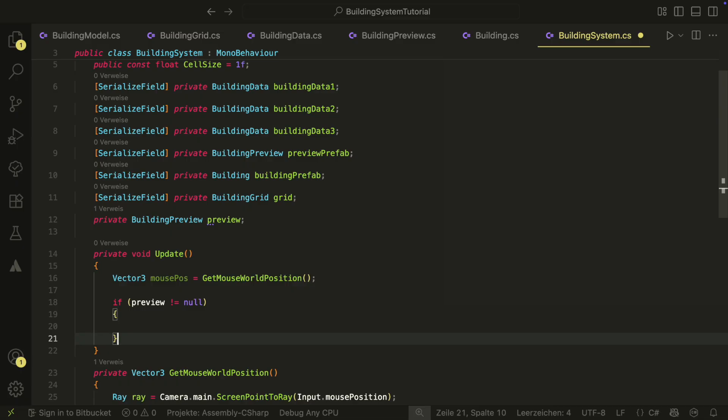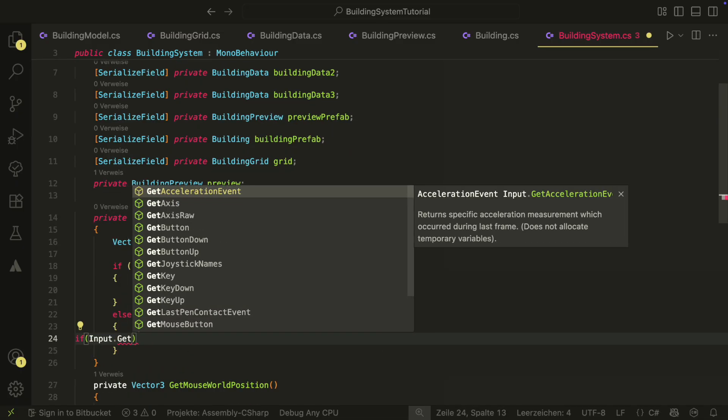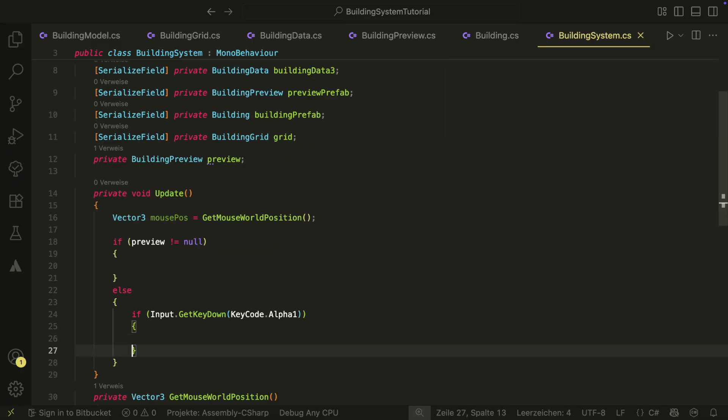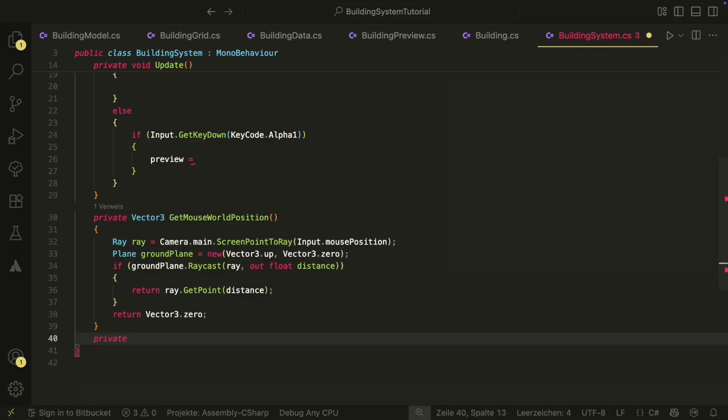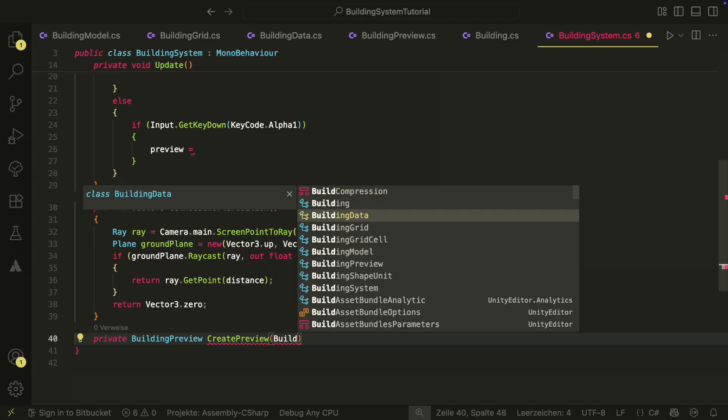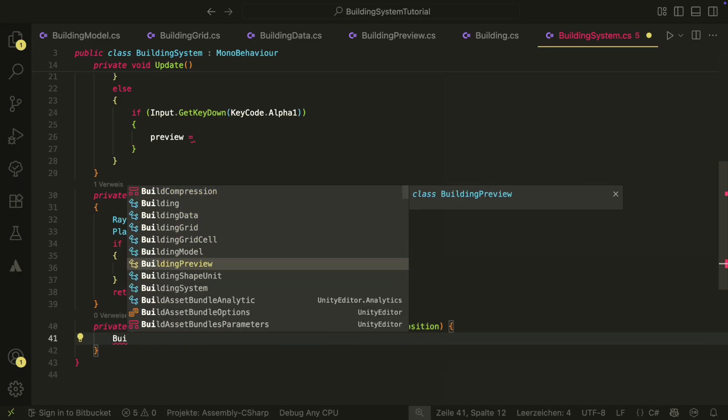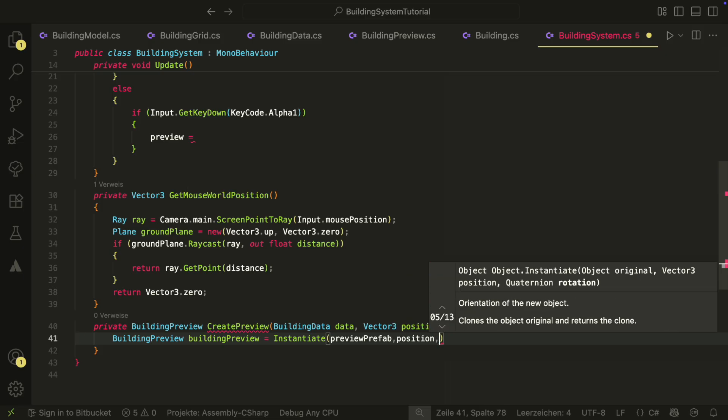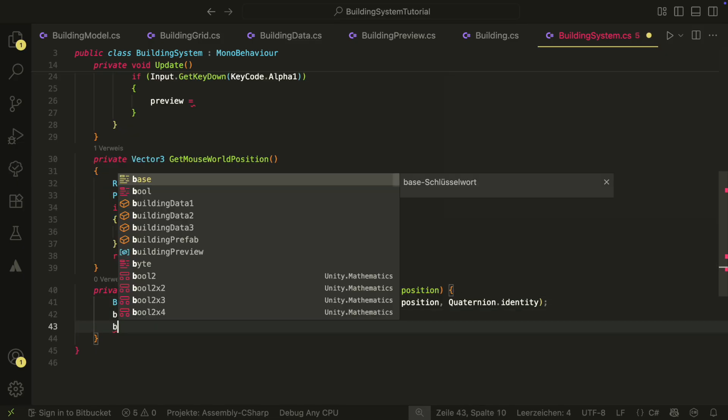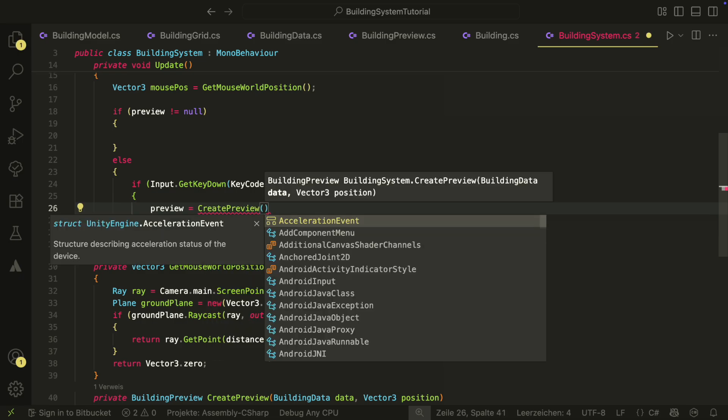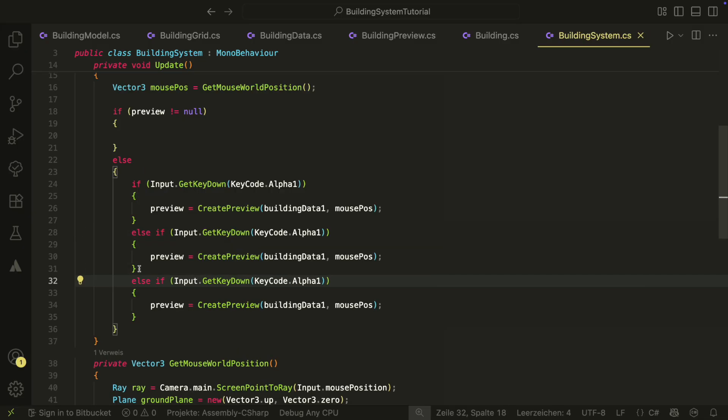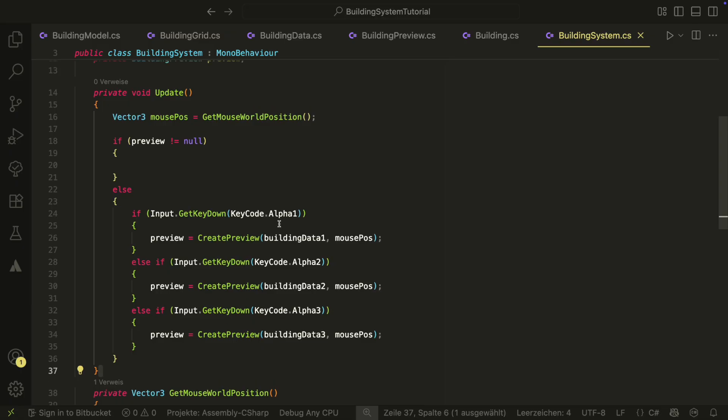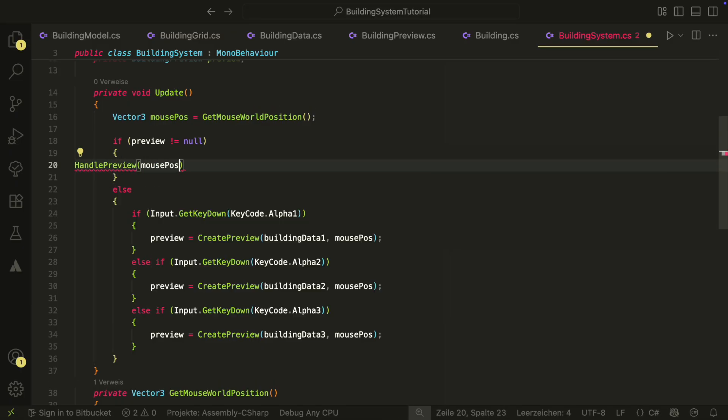Back in the update, we use the new method to get the mouse position. We then can check if the preview is null. If it's not, we will do something here, but if it is null, we have to create the preview. If we press the one key on the keyboard, we will create a preview with the first data at the mouse position. To create the preview, we need another method. The method will just instantiate the preview prefab and set it up. Inside the update, we want to also be able to create previews for our other datas. Let's use the 2 key and the 3 key for this. In the real game, we could have menu for selecting buildings, but for testing, this is enough.